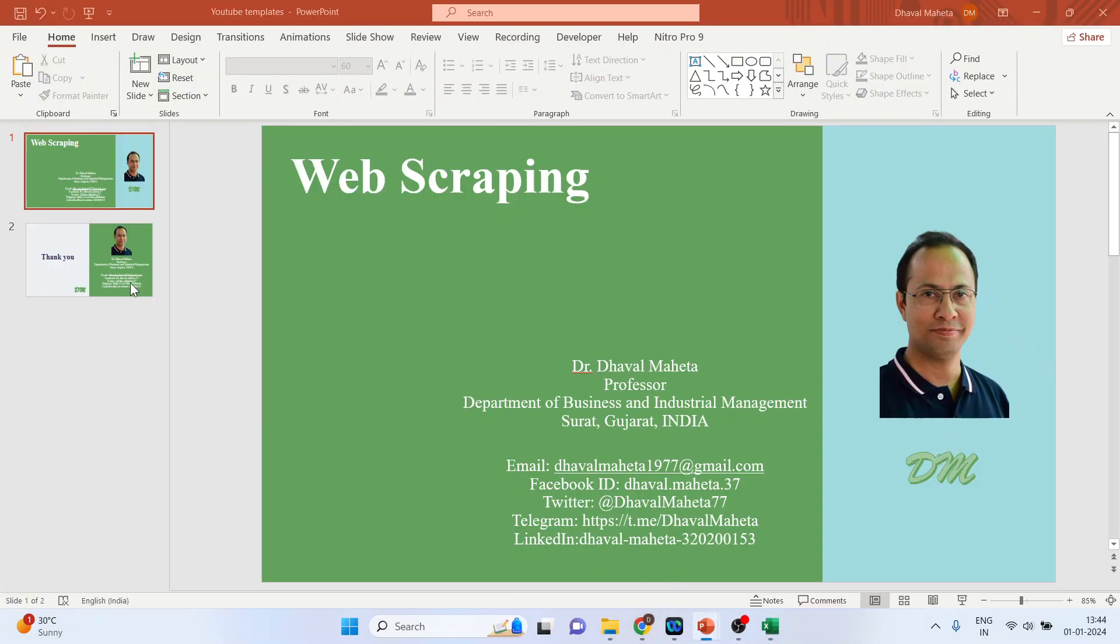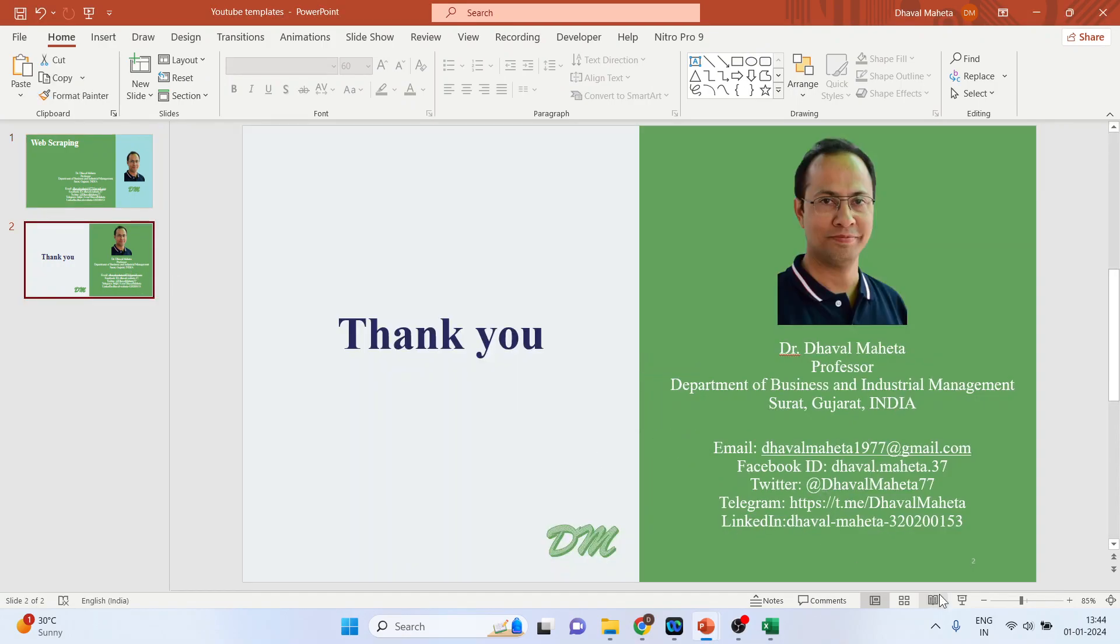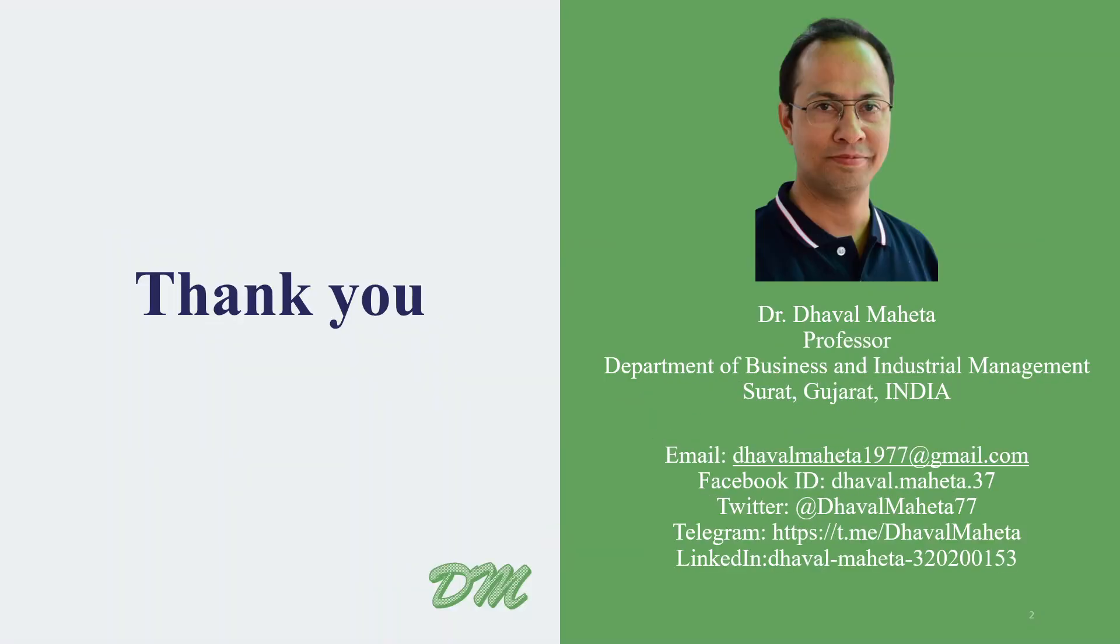This is how you can do web scraping in Excel. For more videos on Excel, kindly subscribe to my channel. You can also refer to my playlist, in which I have uploaded tutorials on data science, machine learning, and artificial intelligence. Please don't forget to like and share my videos. You can also follow me on different social media - links are given in the description box.